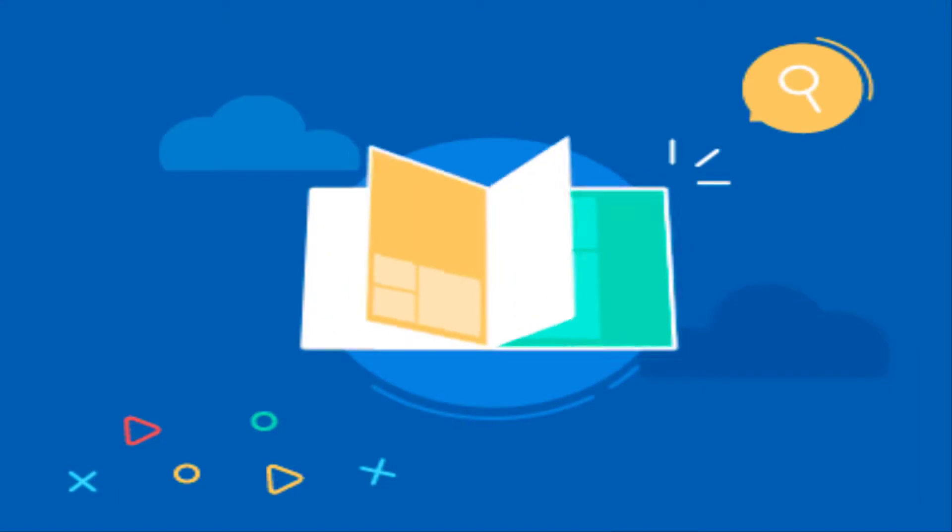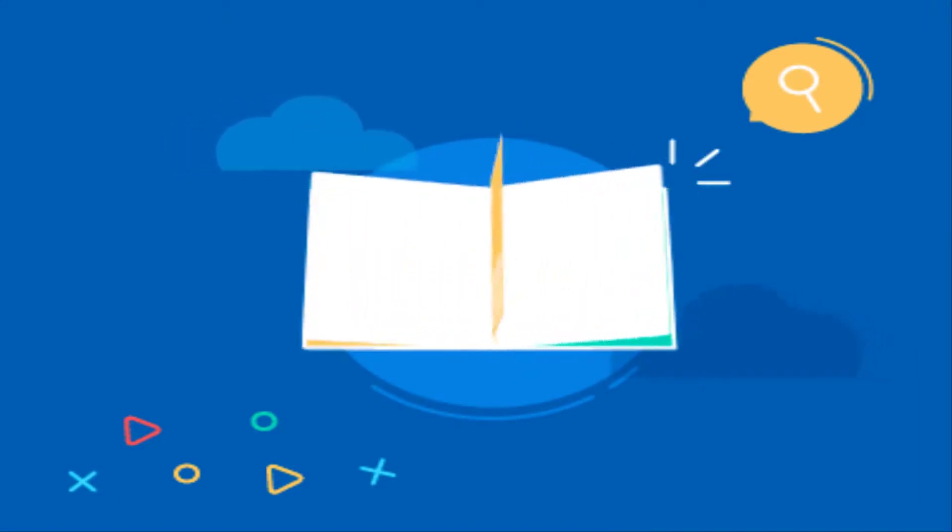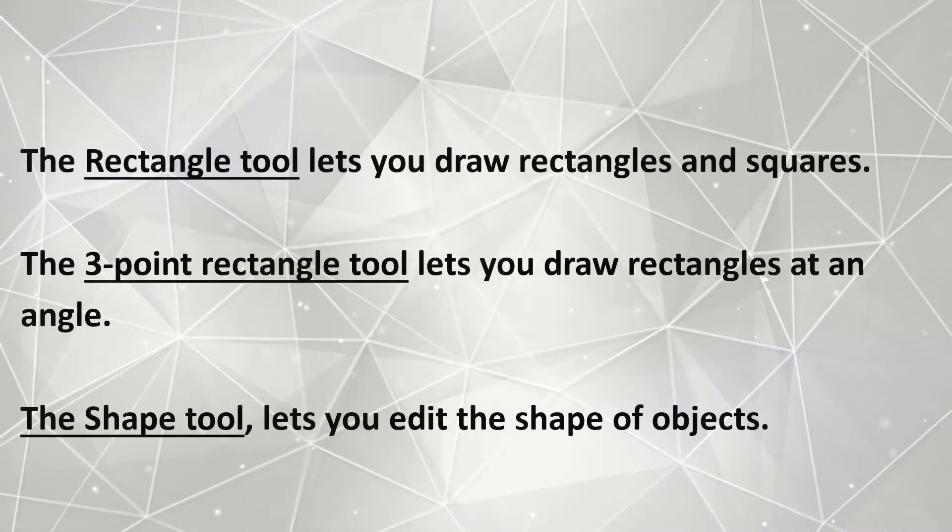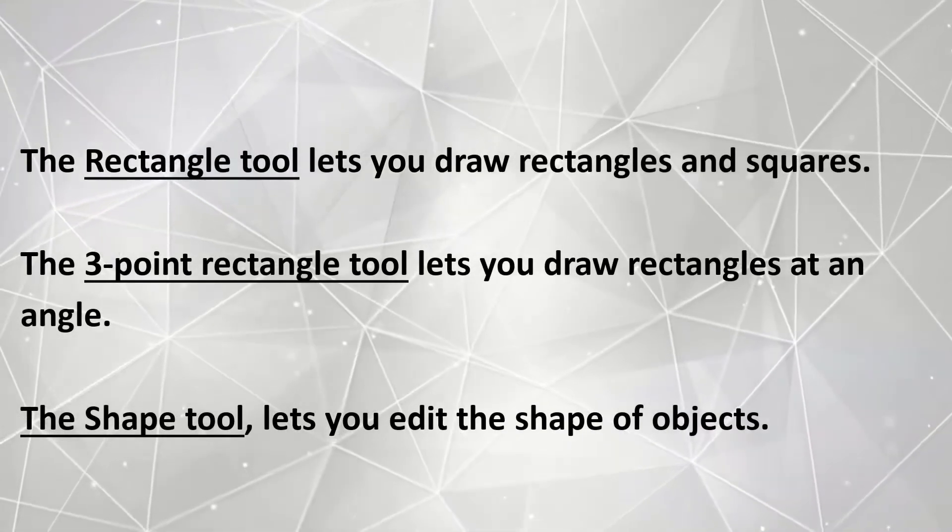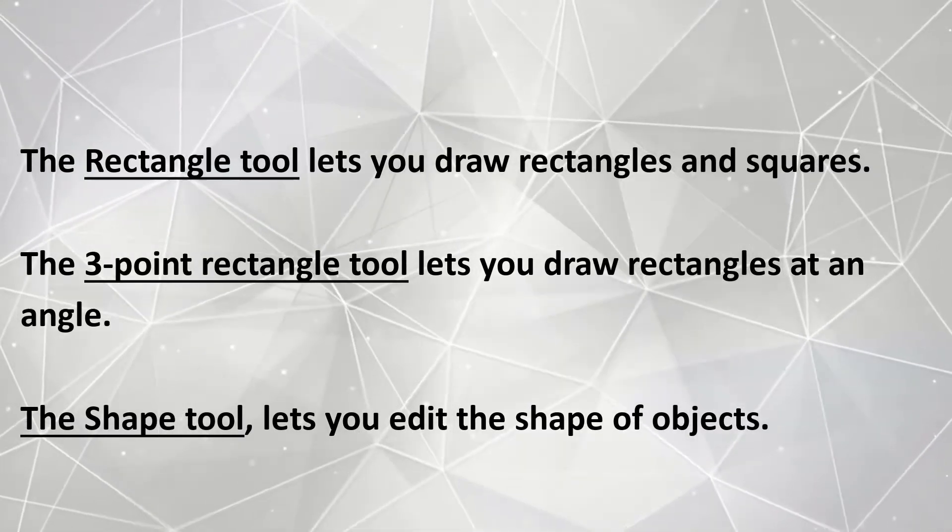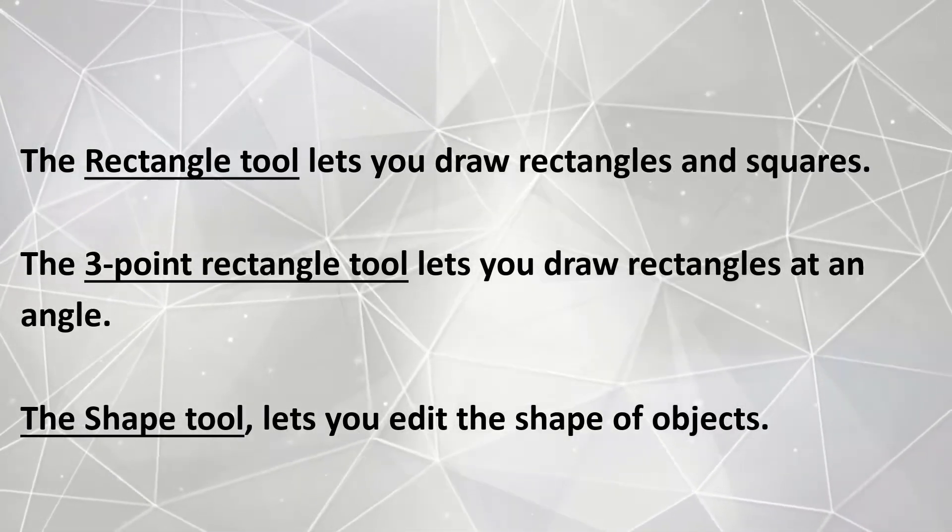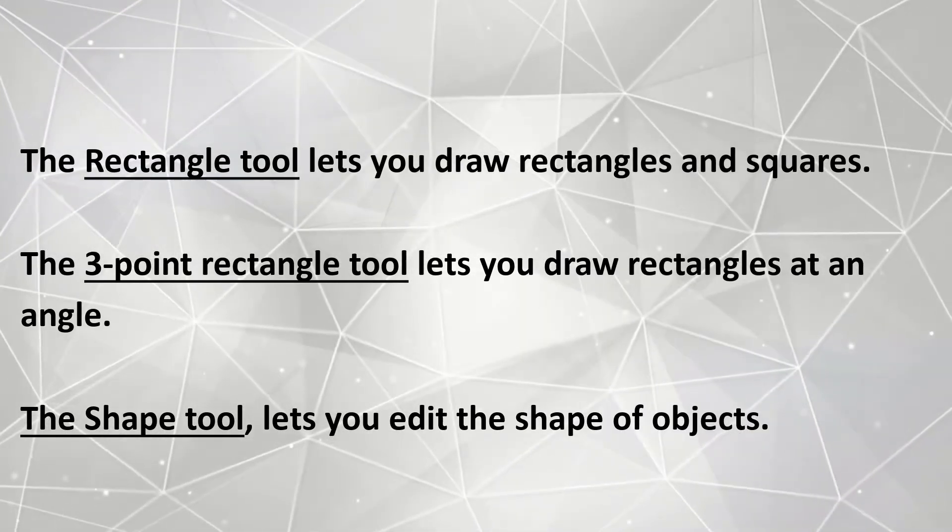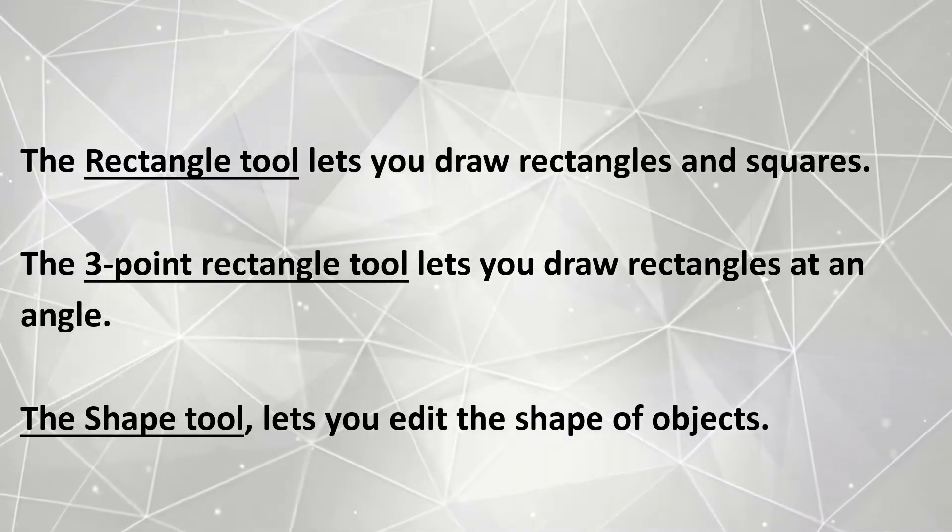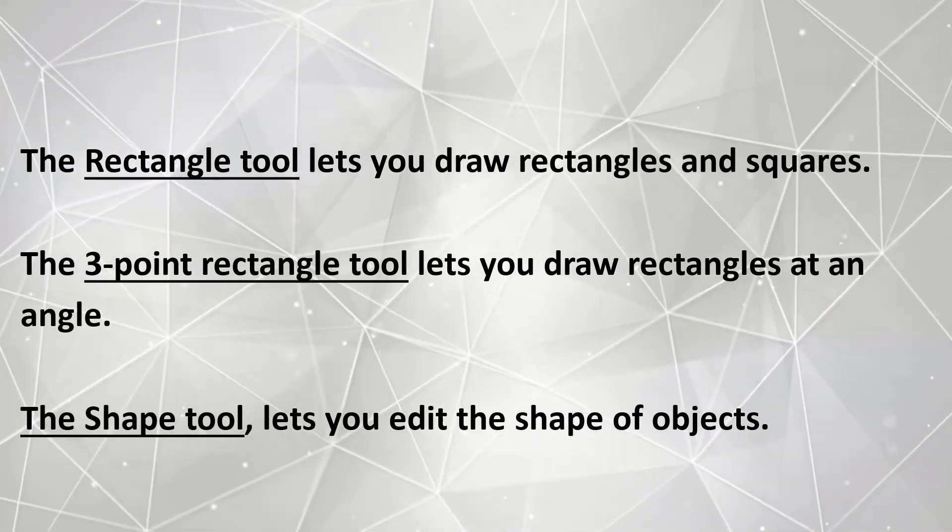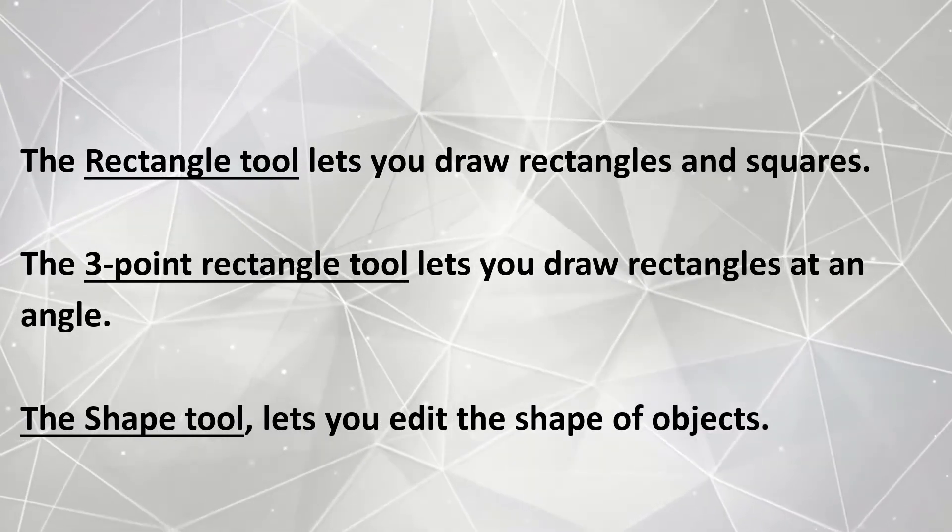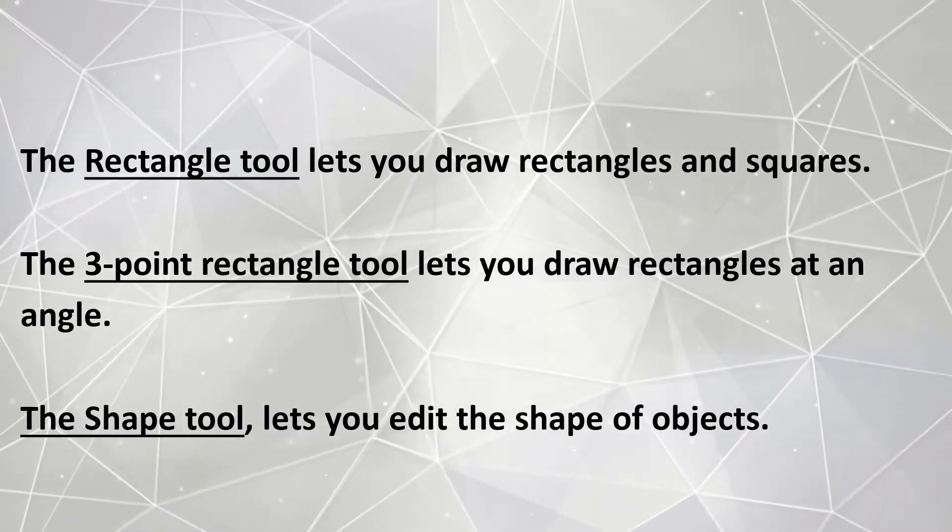Let's do a quick review. In today's session we have covered rectangle tool, three-point rectangle tool, and shape tool. The rectangle tool lets you draw rectangles and squares. The three-point rectangle tool lets you draw rectangles at an angle. And the shape tool lets you edit the shape of objects.